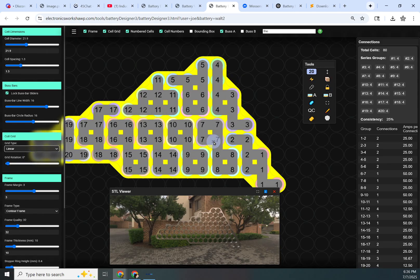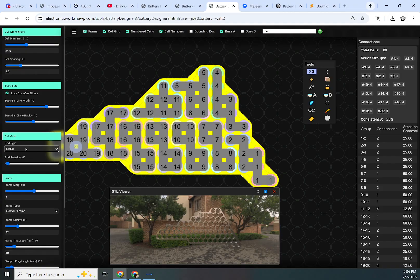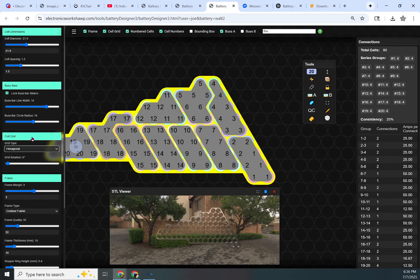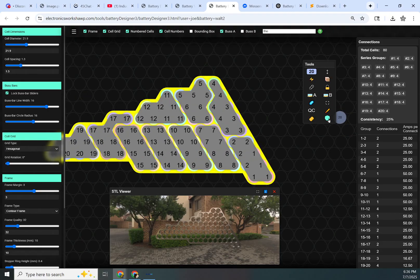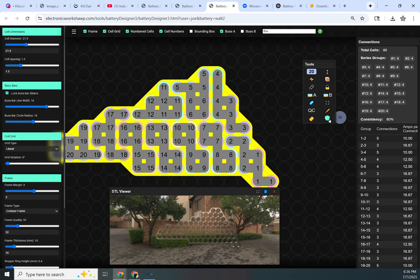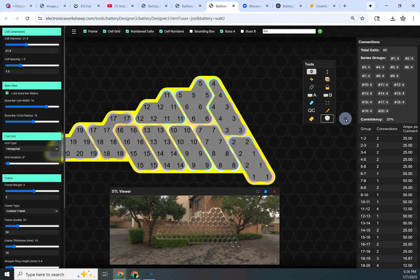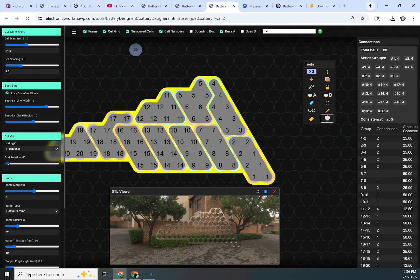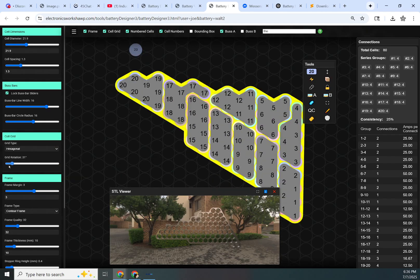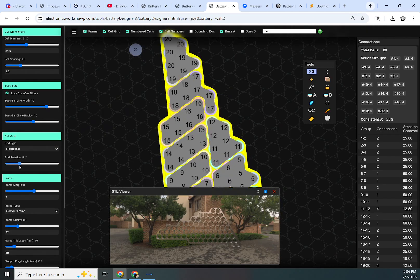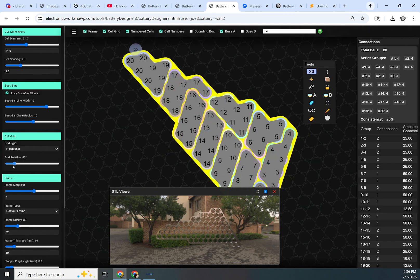The two styles we do have right now are linear and hexagonal. That's pretty much self-explanatory. You can change that quickly just by pressing this button. Then we have grid rotation, which rotates the grid.